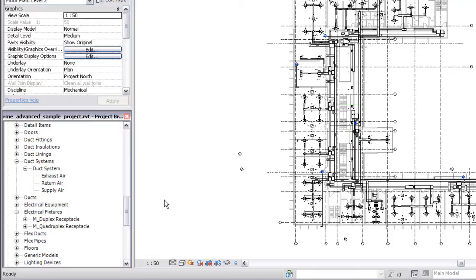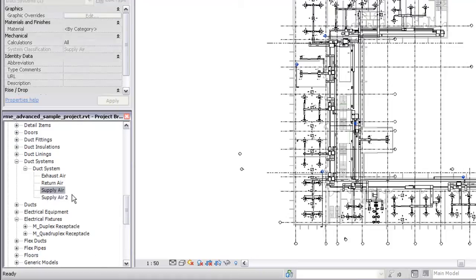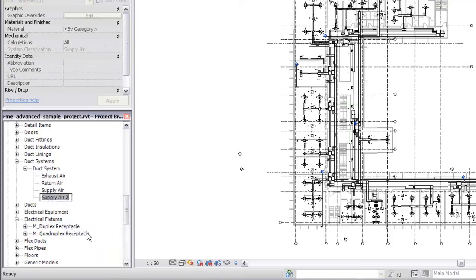For example, to create a system type for high-pressure supply air, begin by selecting the supply air system type, then right-click and click Duplicate. Next, rename the duplicate by right-clicking again and selecting Rename.